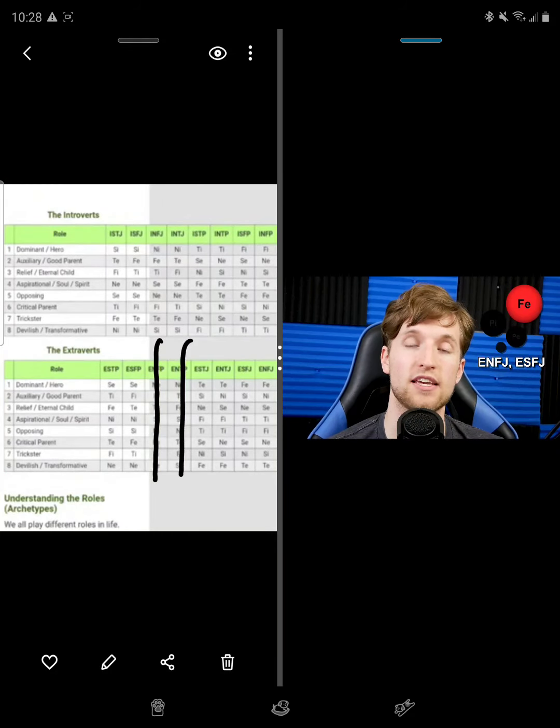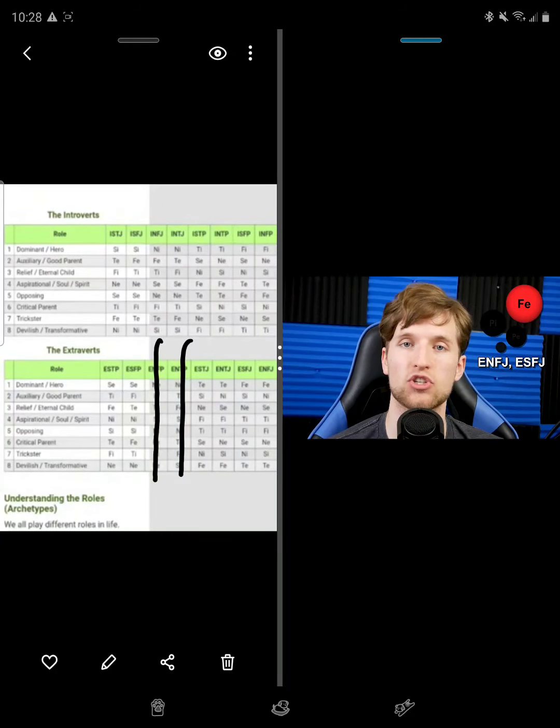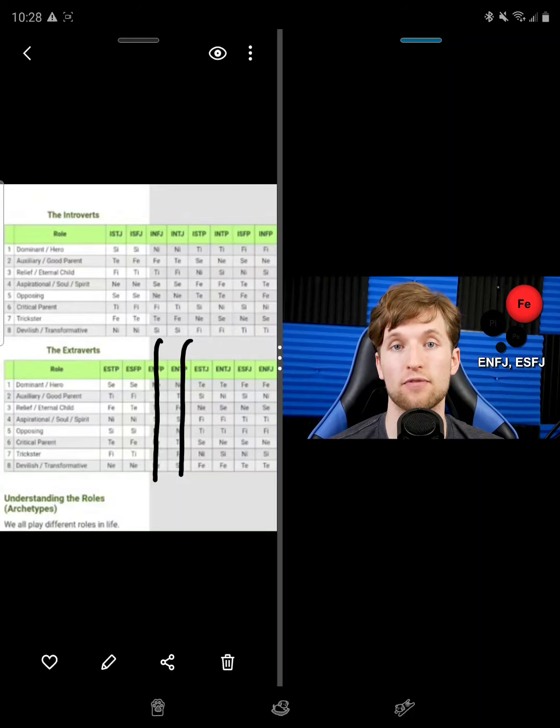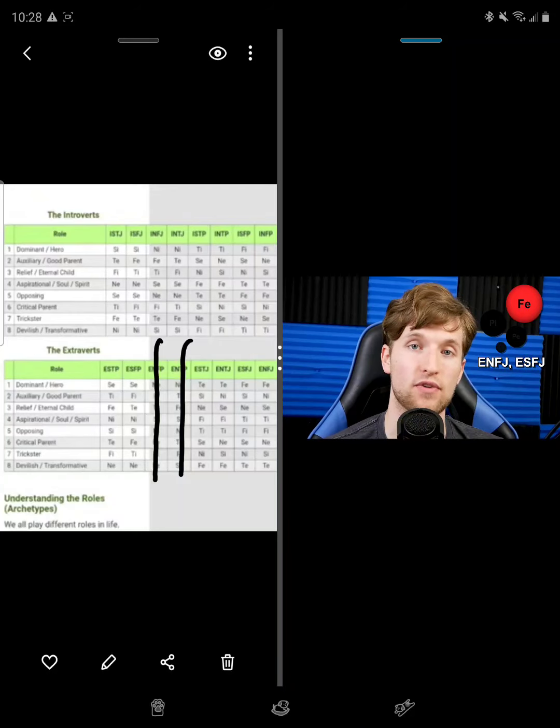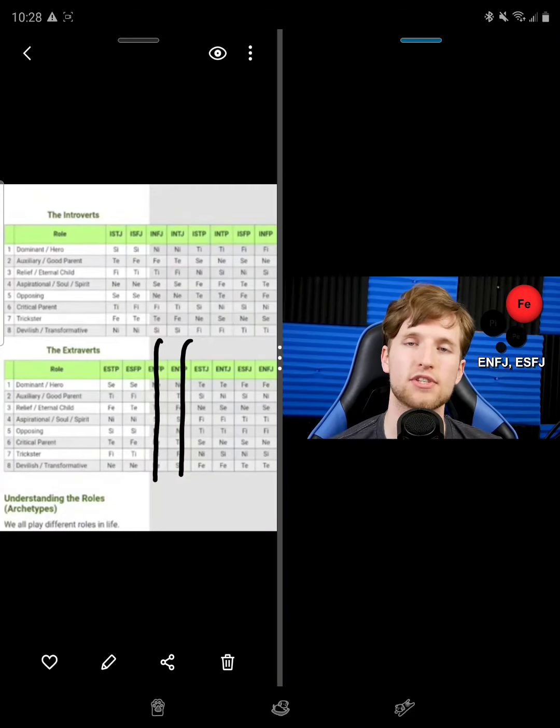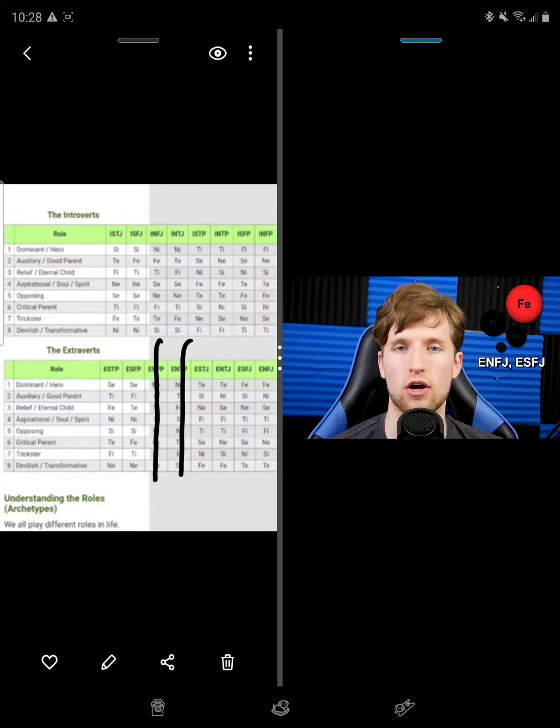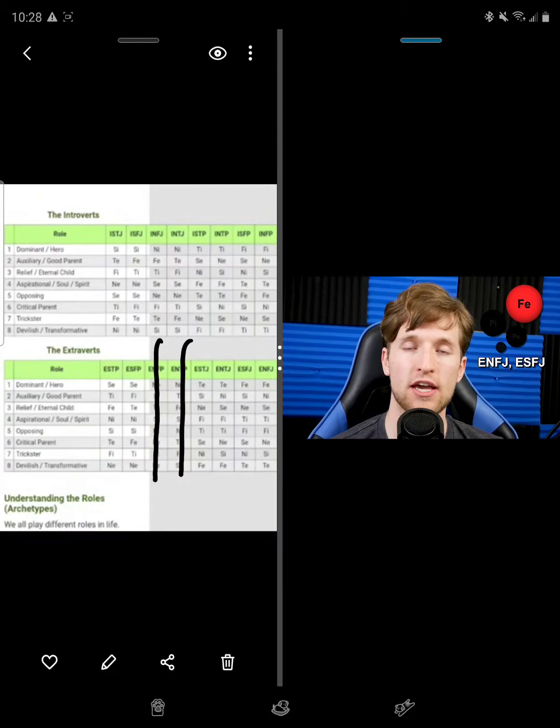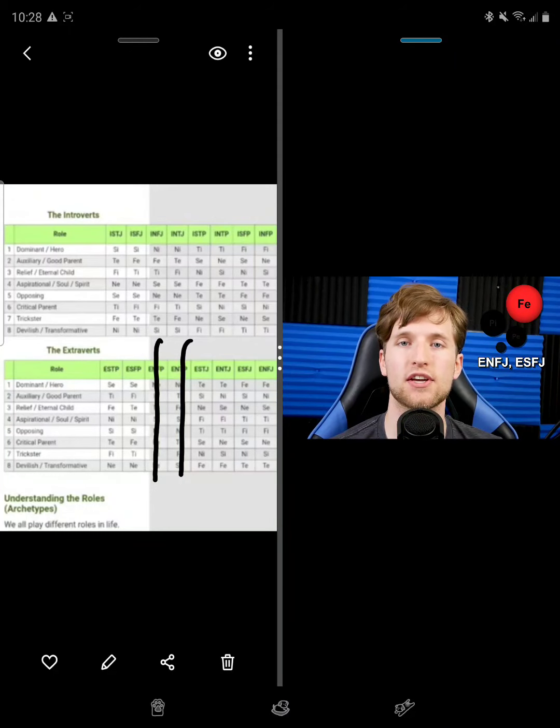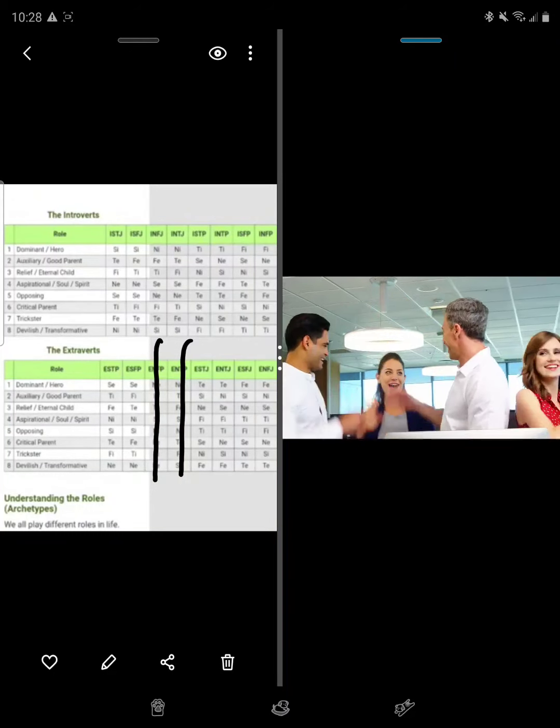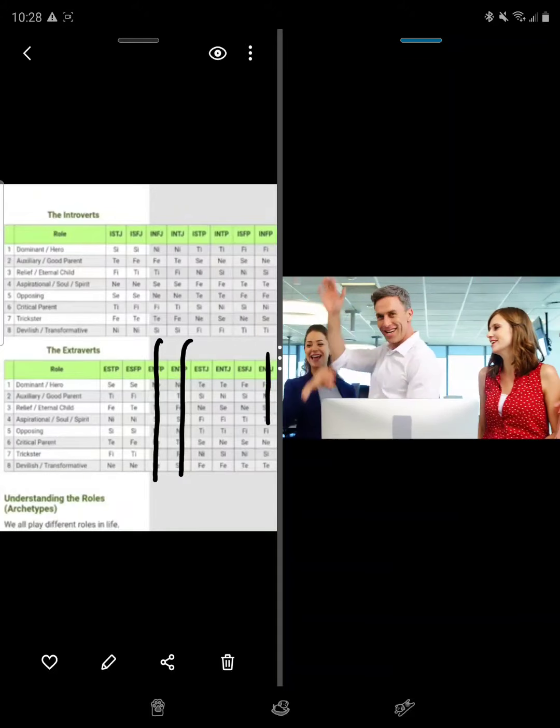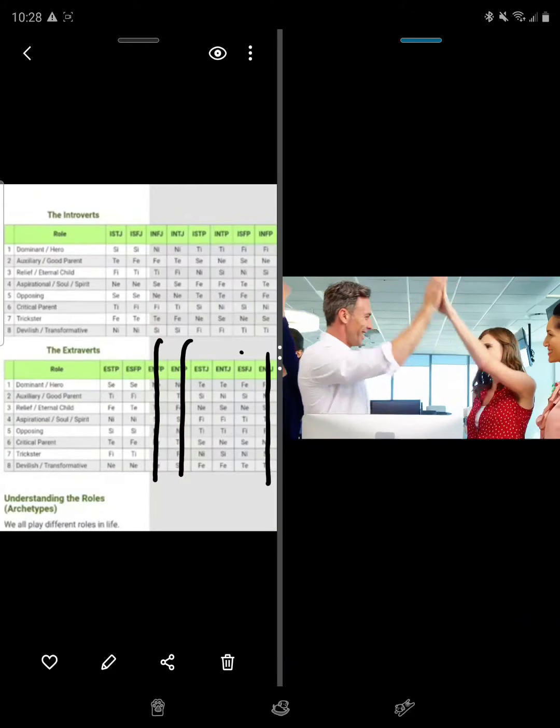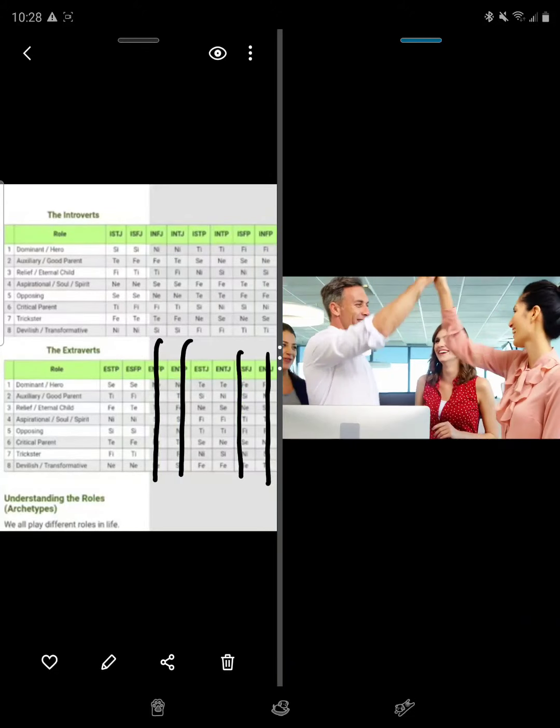On the other end, we have the ENFJs and ESFJs with their dominant extroverted feeling. The way they organize their environment is through the social sphere. Instead of relying on logical mandates like ETJs, EFJs instead appeal to emotions and shared feelings in order to persuade people into action.